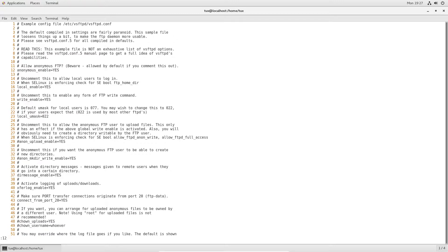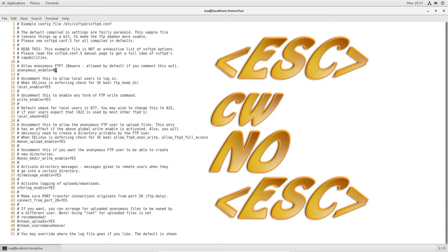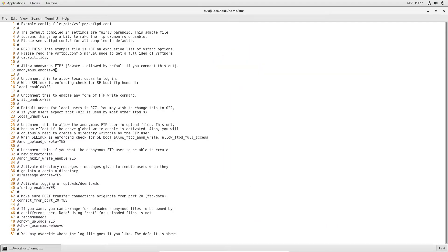I'm going to go to line 12 first. They say change `anonymous_enable` to NO. The way I did that so fast: pressed Escape, colon 12, went over the first character of the word, typed `cw` to change word, then typed NO in all caps. I pressed Escape again, getting out of insert mode back into command mode — then typing the colon puts me in command line mode. Vi craziness.